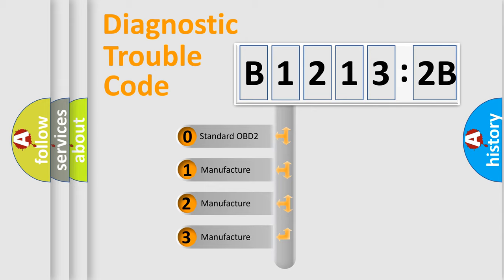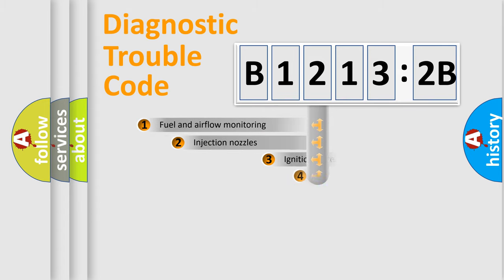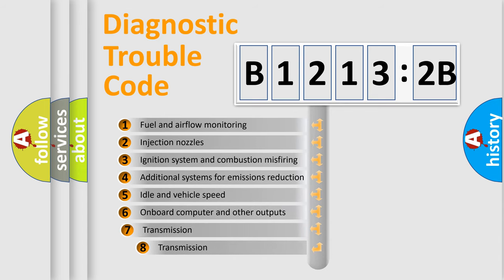If the second character is expressed as zero, it is a standardized error. In the case of numbers 1, 2, 3, it is a manufacturer-specific expression of the car-specific error.